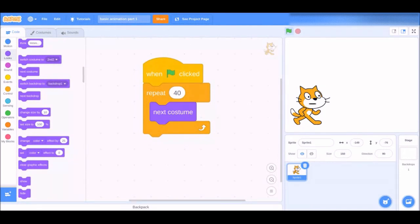So with repeat 40 times, click the green flag and his mouth moves. In the next video I'll be showing you how to control the speed of how fast you want his mouth to move. That's all for today — thank you guys so much for watching, make sure to like and subscribe, share this video with your friends. I hope you enjoyed it — goodbye!